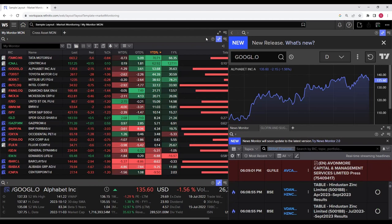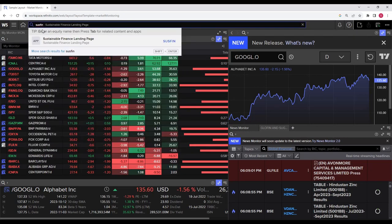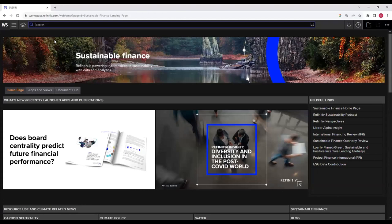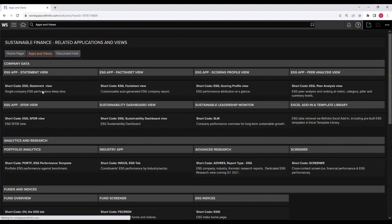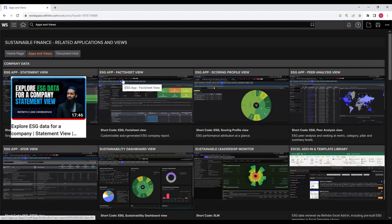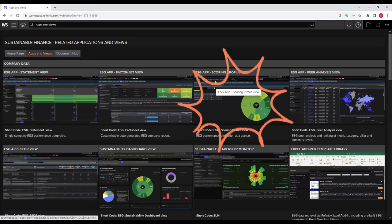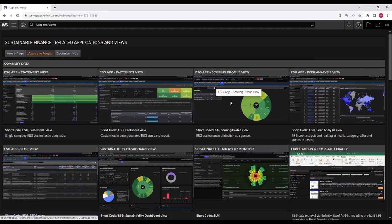I have logged into the workspace using my username and password and I'm now on the home page. To go to the sustainable finance lending page, just write SUSF in the search bar and click on the sustainable finance lending page. On this page, click on Apps and Views. In previous videos I demonstrated the ESG app statement view and ESG app fact sheet view. In this video, the focus is on the ESG app scoring profile view.